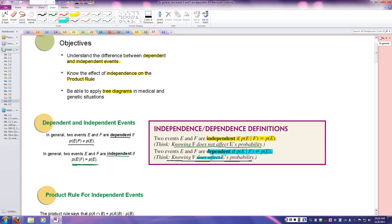For example, red hair and freckles are dependent: people with red hair tend to have more freckles, so knowing someone is red-headed increases the probability they have freckles. In contrast, being a woman and being a doctor are independent events — just because you know someone is a woman doesn't mean they're a doctor, and vice versa. These have nothing to do with each other.